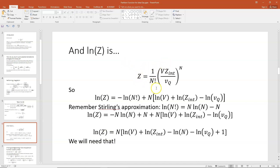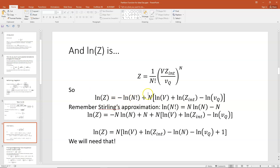We have Z equals 1 over N factorial times (V Z-internal over V_q) to the N. Taking the natural log: ln Z equals ln(1/N!) plus ln(V Z-internal over V_q) to the N. Using log rules, ln(1/N!) equals minus ln(N!), and raising the argument to a power brings the power out front. So ln Z equals minus ln(N!) plus N times [ln V plus ln Z-internal minus ln V_q]. Remember that things multiplied inside a natural log are the same as adding or subtracting the natural logs.